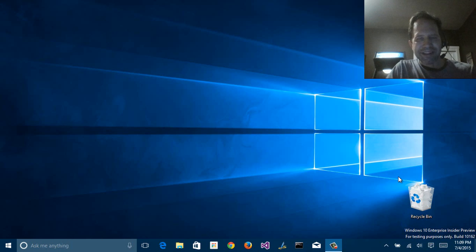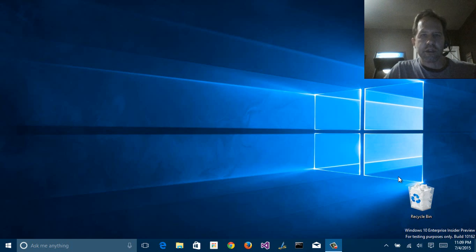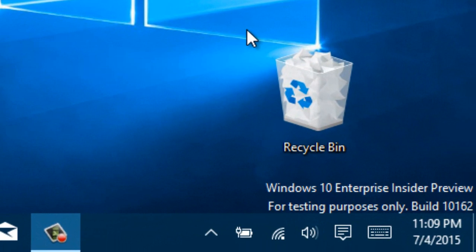Hi, I'm Scott Hanselman. I'm continuing to do build-to-build walkthroughs of Windows 10. This is the Windows 10 technical preview still. It's the insiders preview.